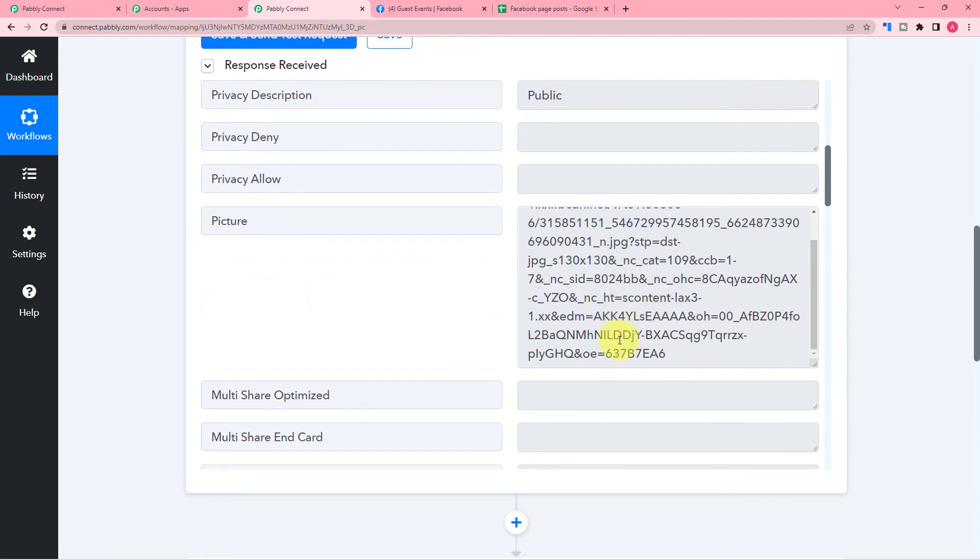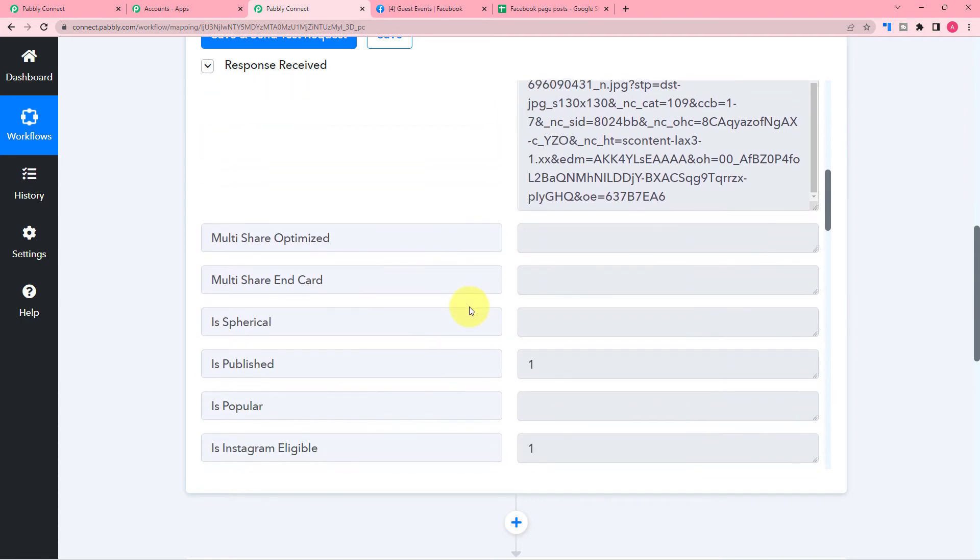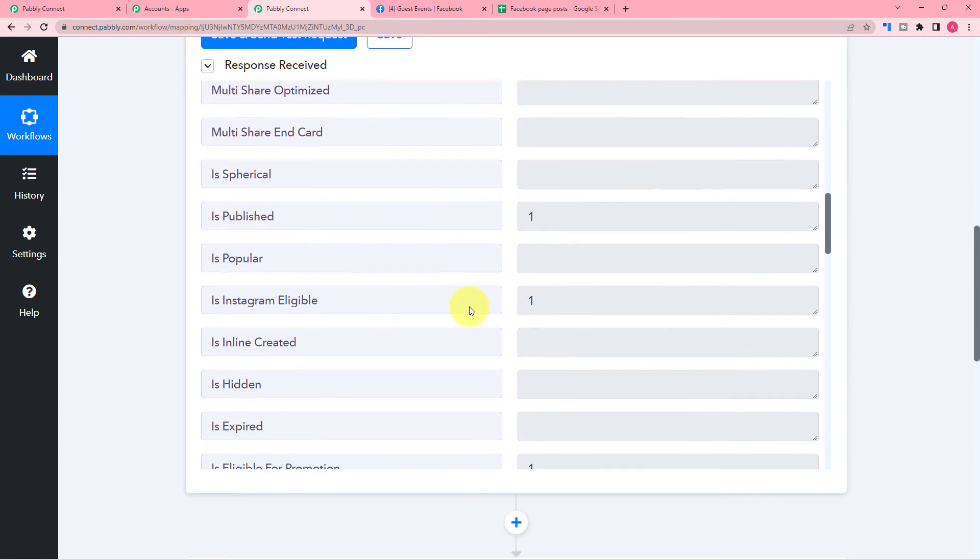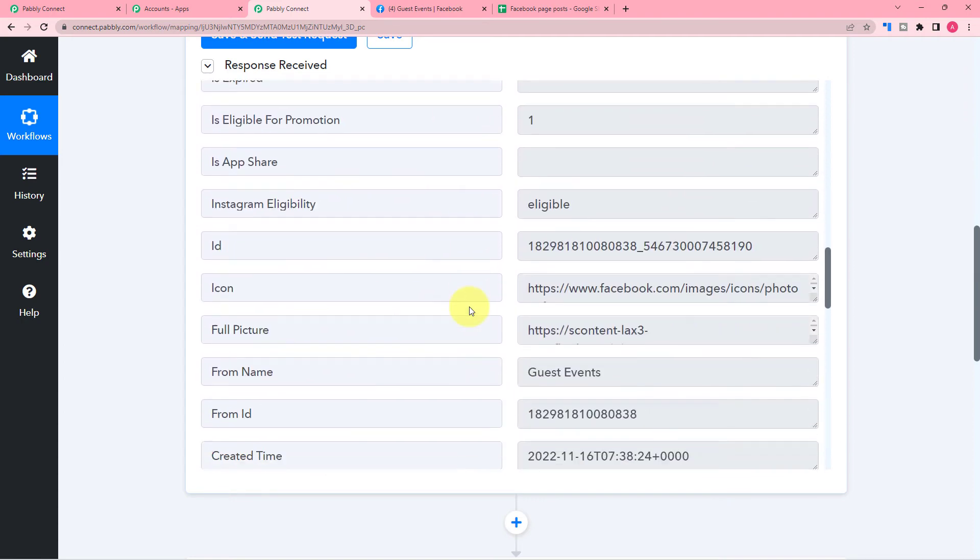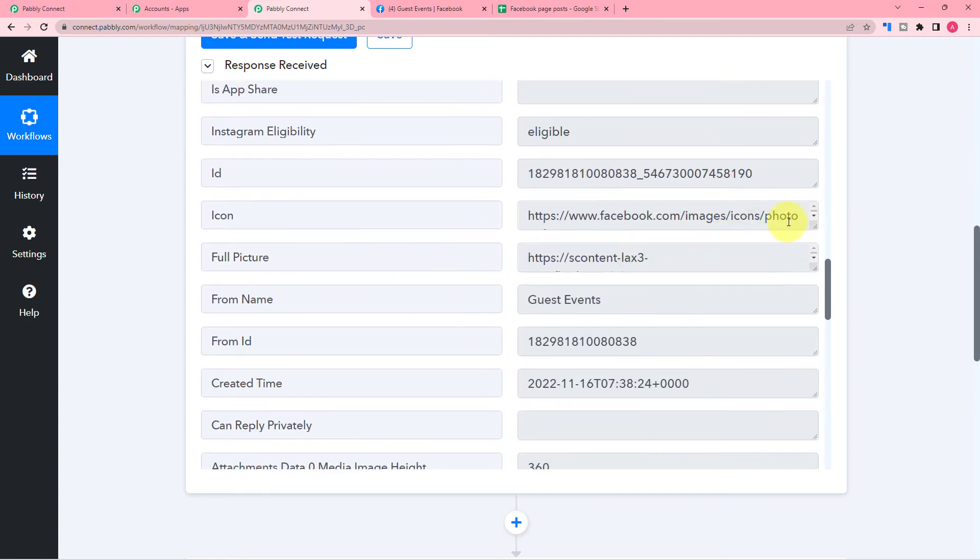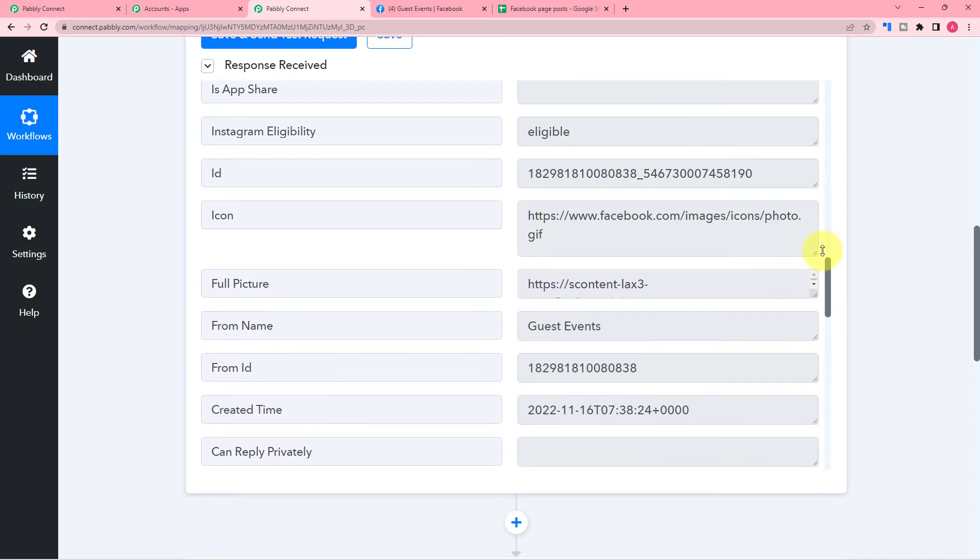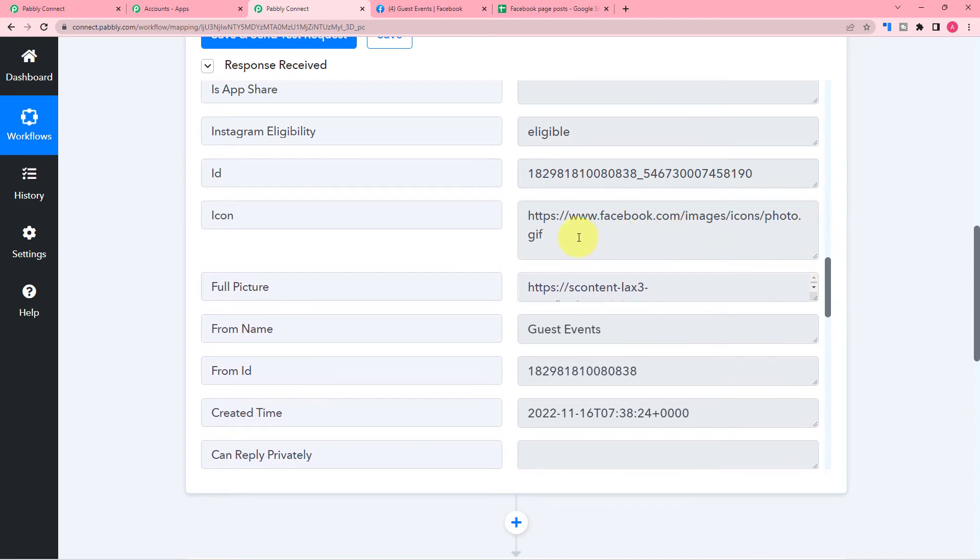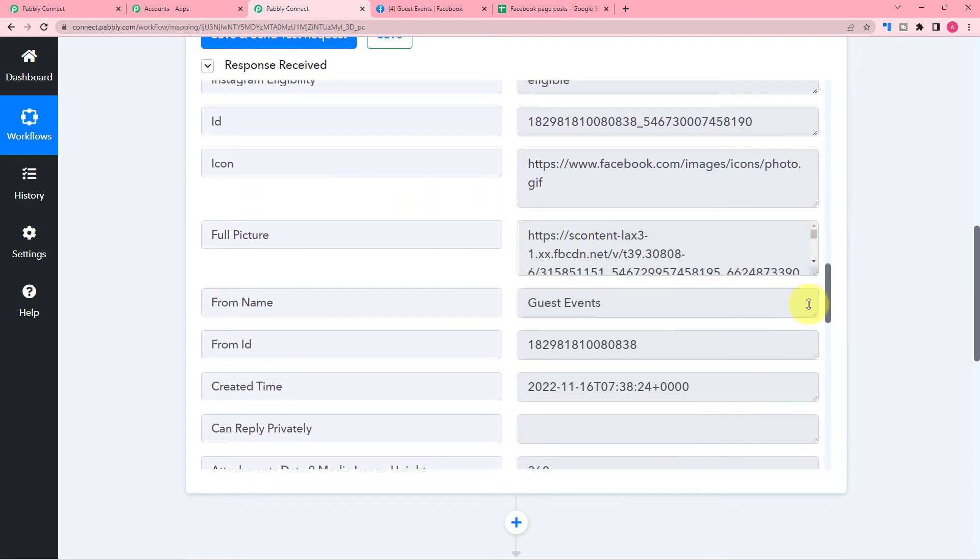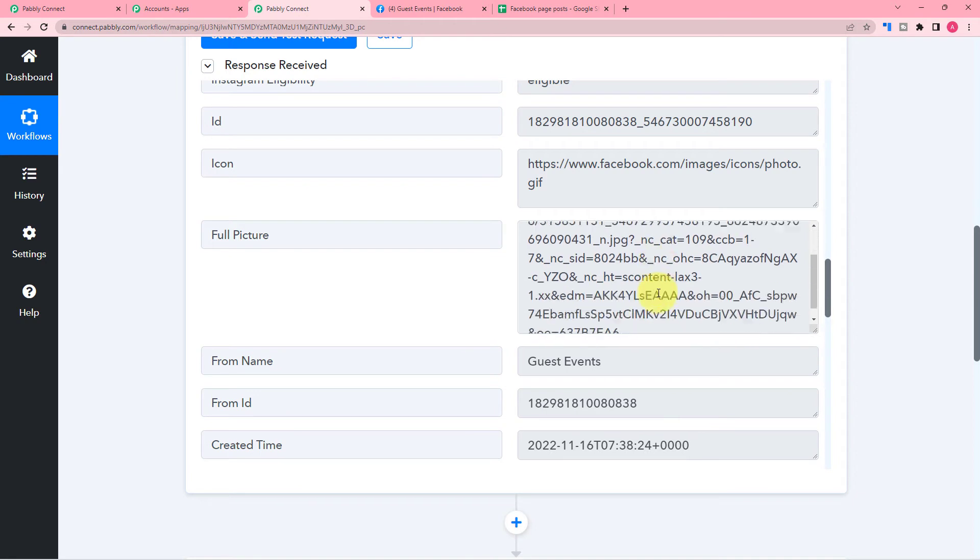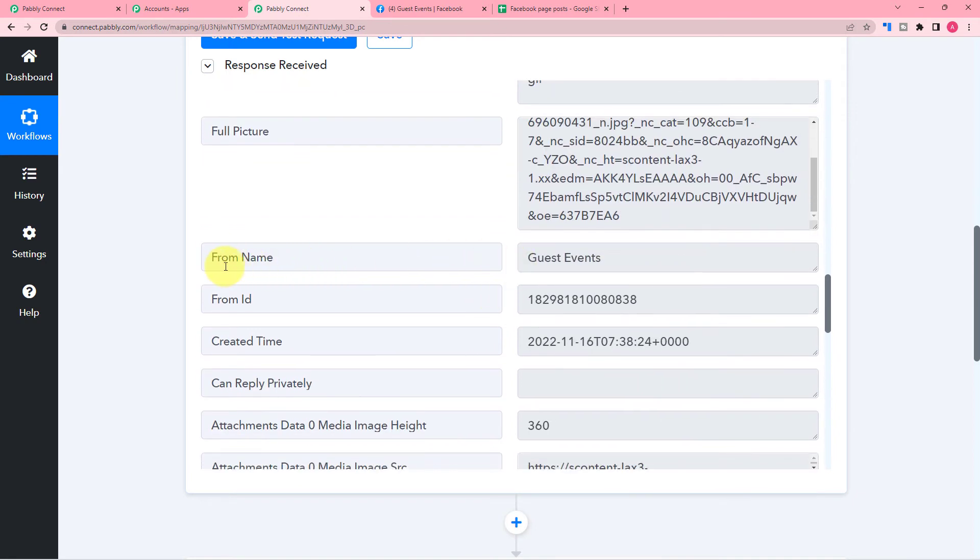And you can see the full picture link here, the icon link, the page name. And the created time of the post is here, date and time. And the media type is photo here. You can see the post type as well.